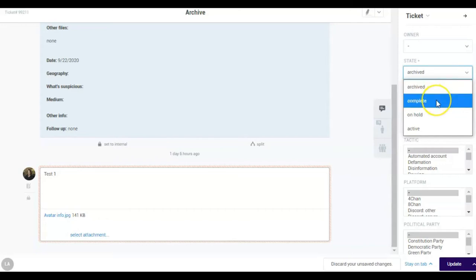Complete. After you are done reviewing and tagging a ticket, it has to be sent to the QA tool where analysts will review it one more time. If you mark a ticket as complete, it will be sent to the QA tool after you click on update.